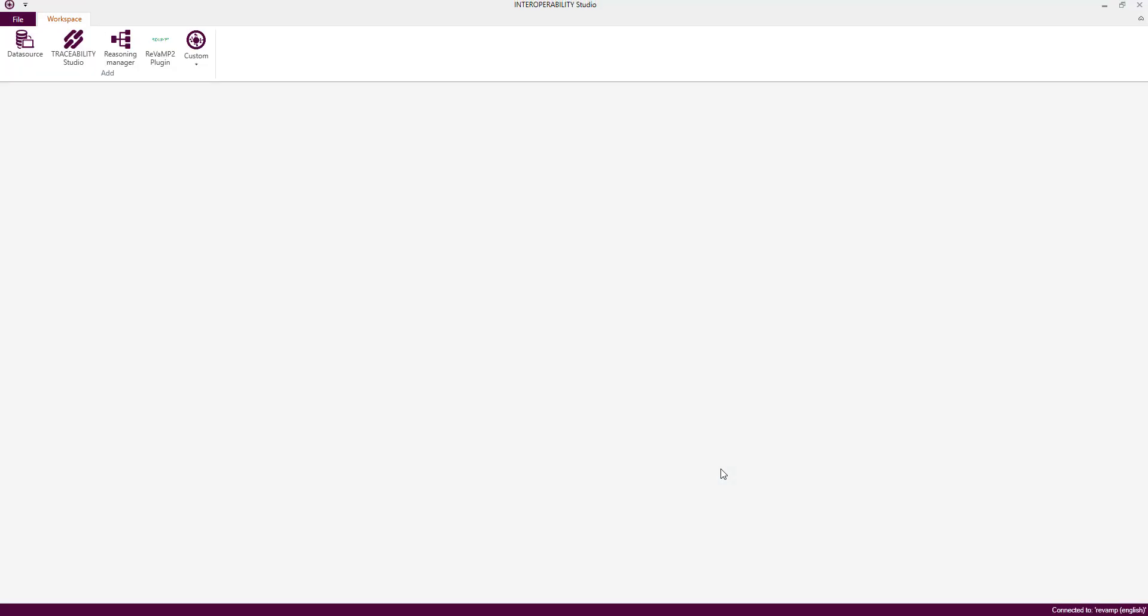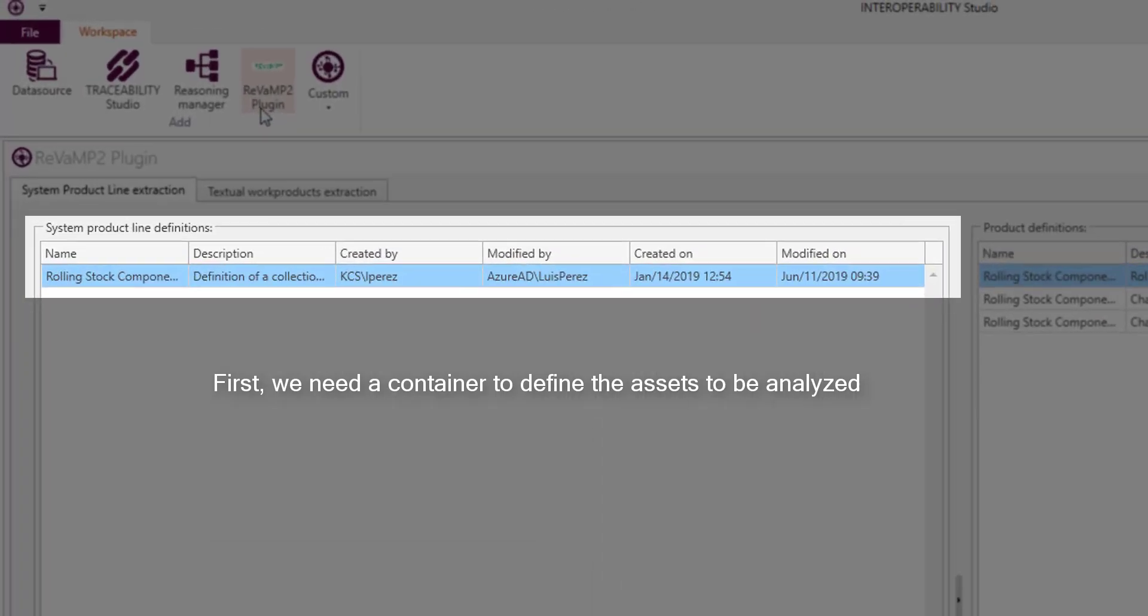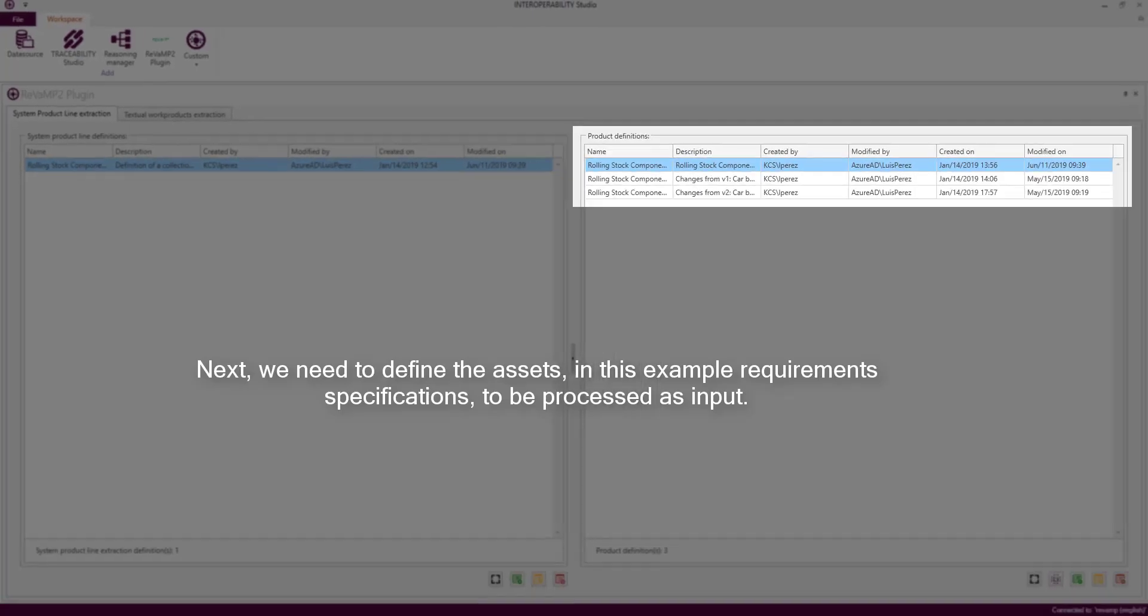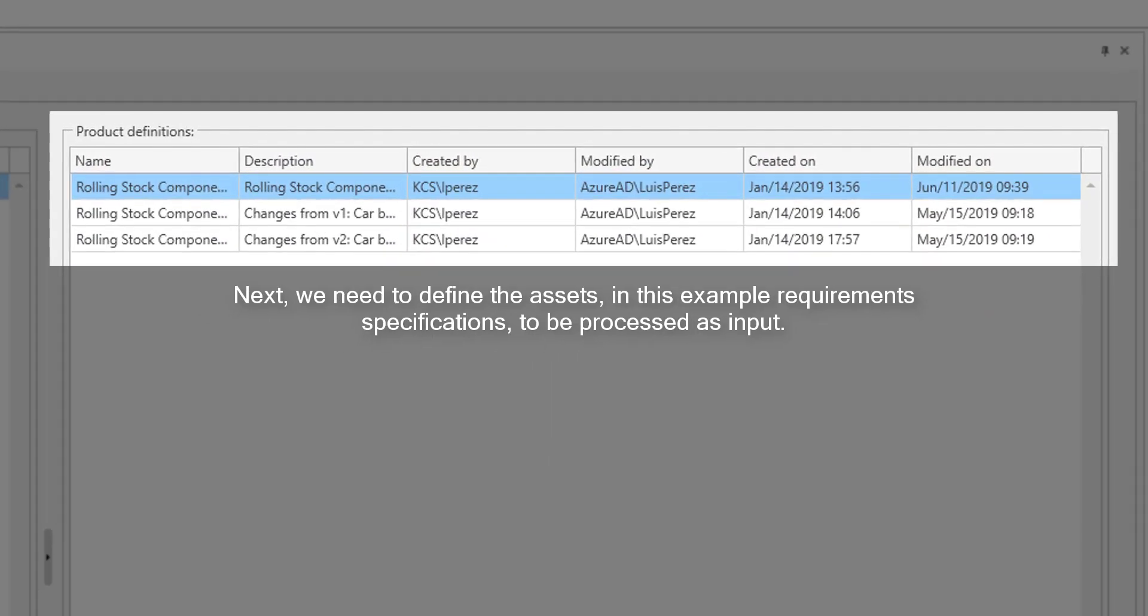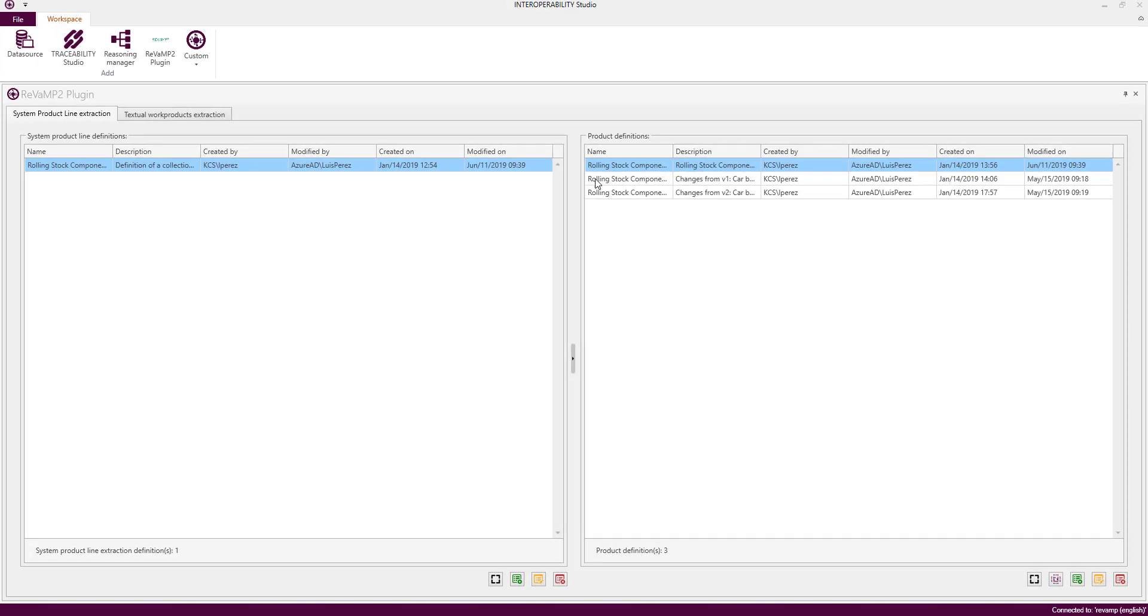Once Interoperability Studio is opened, then we will open the ReVaMP plugin by clicking this button on the main ribbon. The first plan tab GUI is divided in two zones. The left one is used to define and run the feature model extraction and the right side is where we configure the connectors.